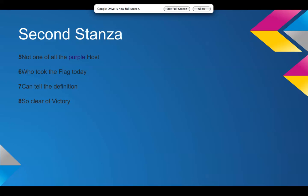Okay, the second stanza. Not one of all the purple host who took the flag today can tell the definition so clear of victory. There's not really much of a rhyme scheme in this one. And I guess today and victory have similar word forms. You know, just ending in Y makes them similar. But there's not really a rhyme scheme.